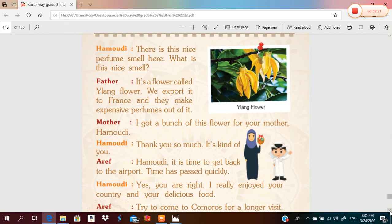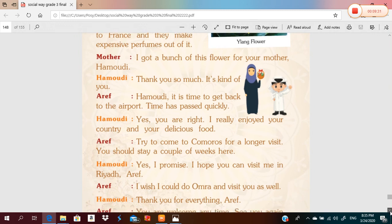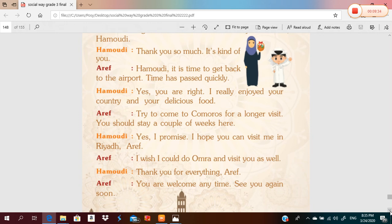Hamoudi, it's time to get back to the airport. Time passed quickly! I really enjoyed your country and your delicious food. Try to come to Comoros for a longer visit — you should stay a couple of weeks. I promise! I hope you can visit me in Riyadh. I wish I could do Umrah and visit you as well. Thank you for everything. You are welcome at any time — see you again soon! Grade three, goodbye!